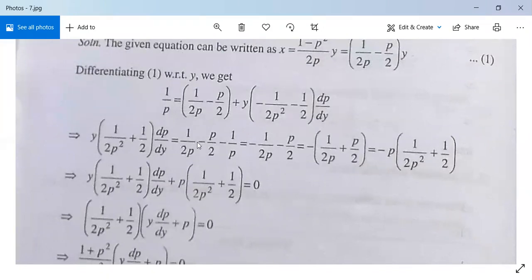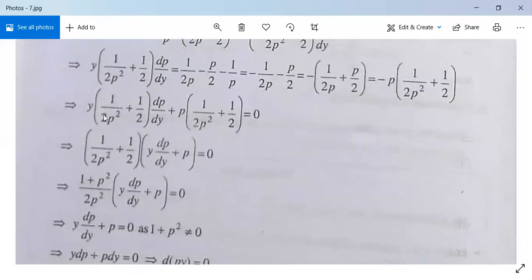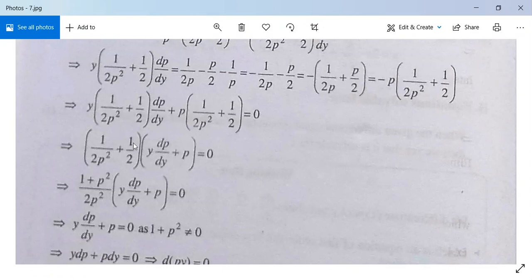Substituting to the left-hand side: 1/p equals (1/(2p) minus p/2) minus 1/p. This 1/p goes to the other side, so it equals minus 1/(2p) minus p/2, which equals minus (1/(2p) minus p/2), or taking p common: minus p times (1/(2p squared) plus 1/2). It implies y times (1/(2p squared) plus 1/2)(dp/dy) plus p times (1/(2p squared) plus 1/2) equals 0, or (1 plus p squared)/(2p squared) times (y(dp/dy) plus p) equals 0.